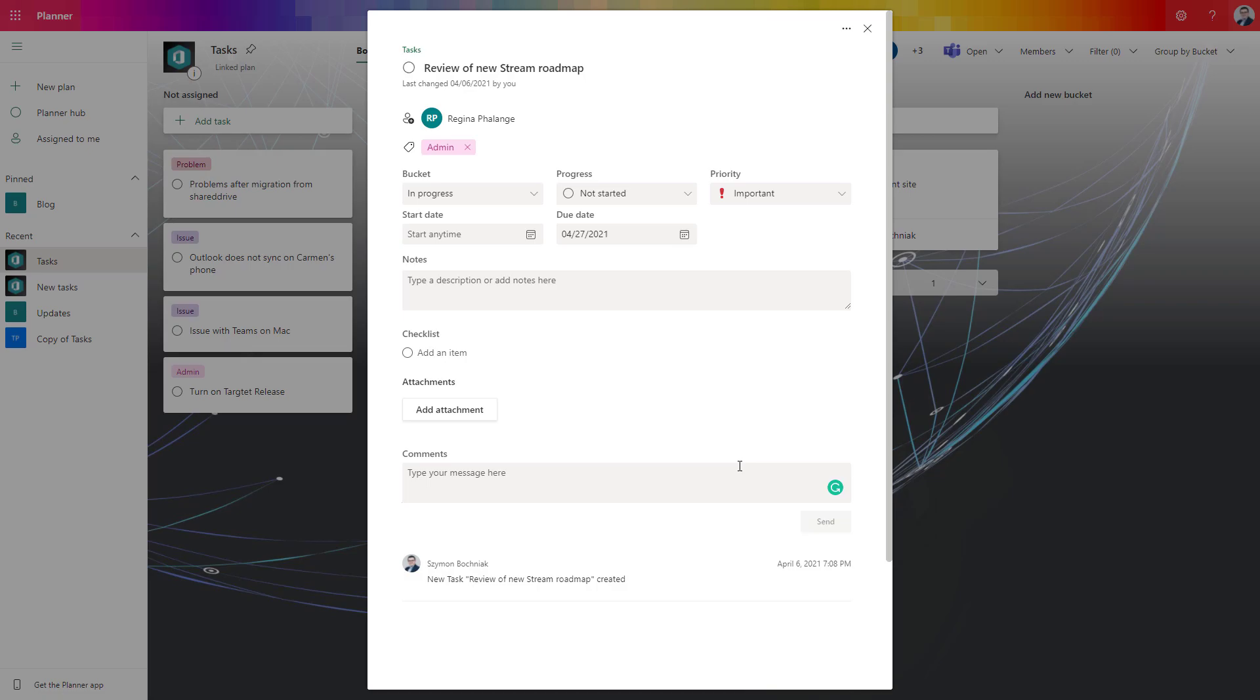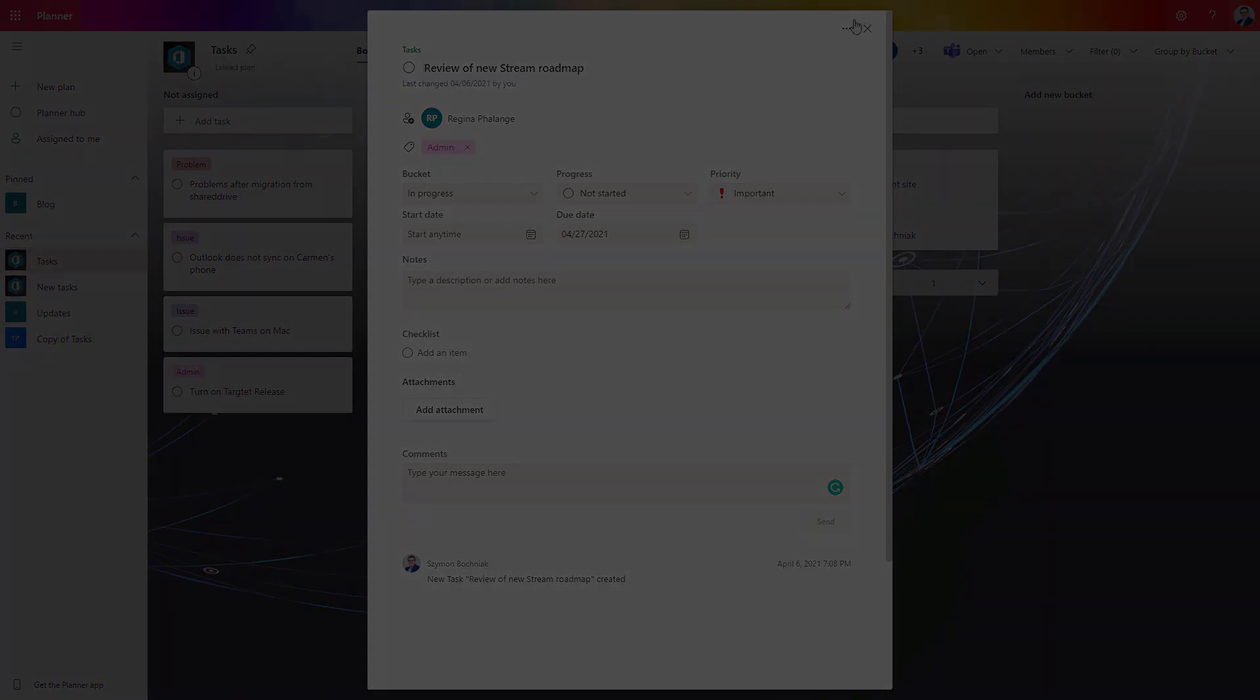One more thing, Planner is also available on the mobile application where Microsoft Lists is in progress on that side.